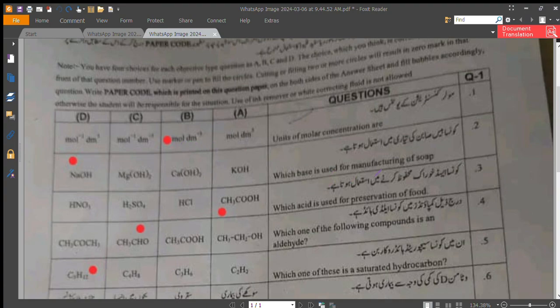Question number 2: which base is used for manufacturing of soap? The correct answer is sodium hydroxide, option D. Question number 3: which acid is used for preservation of food? That is acetic acid, CH₃COOH.